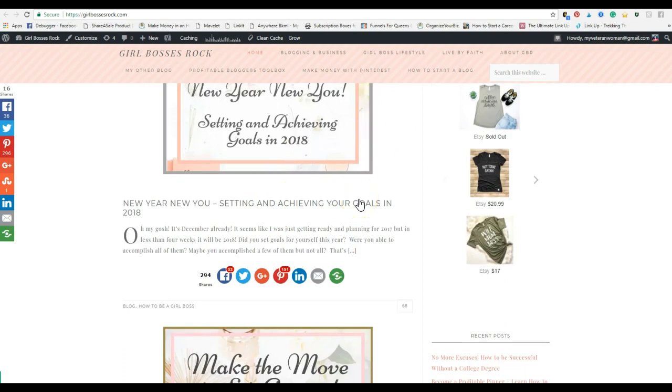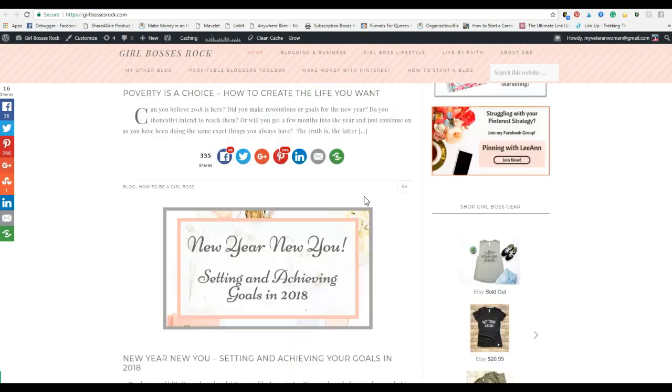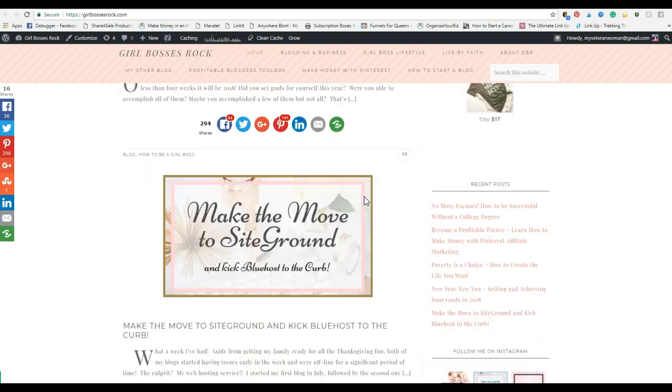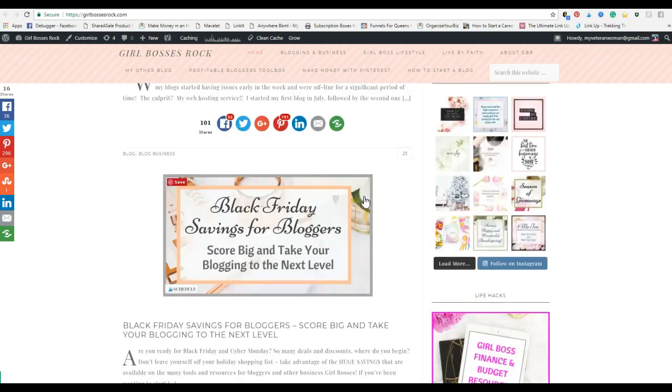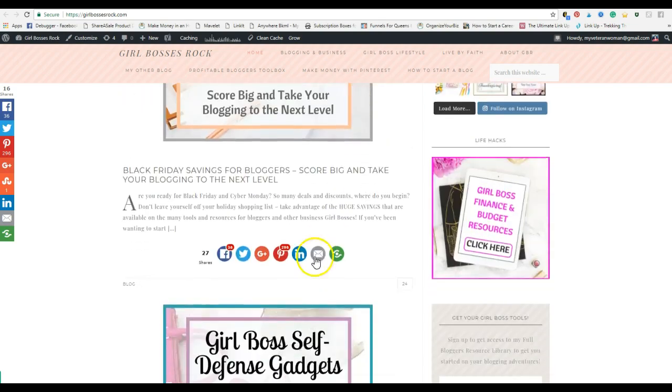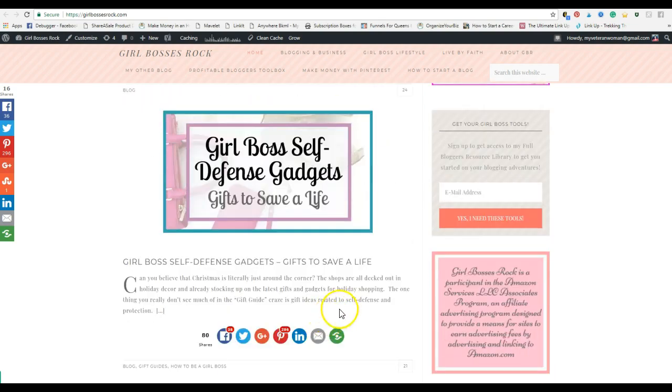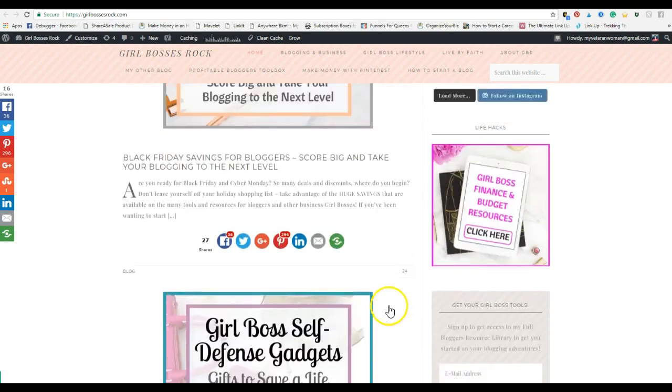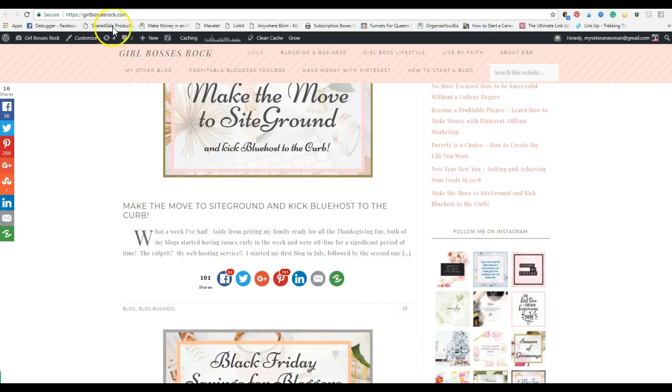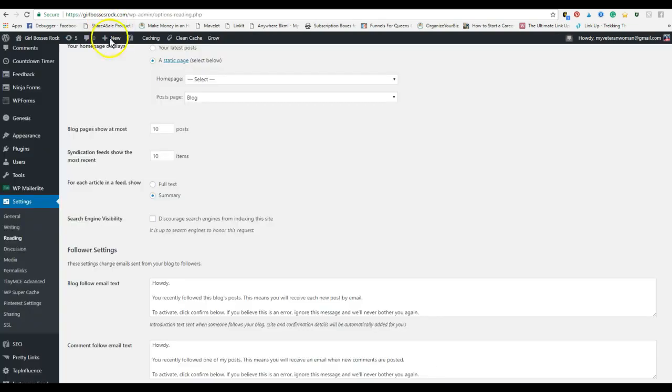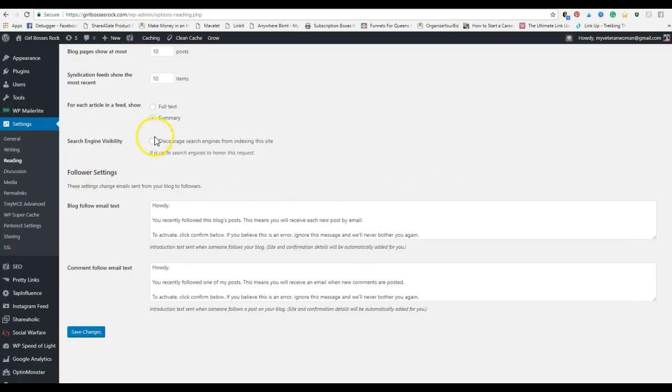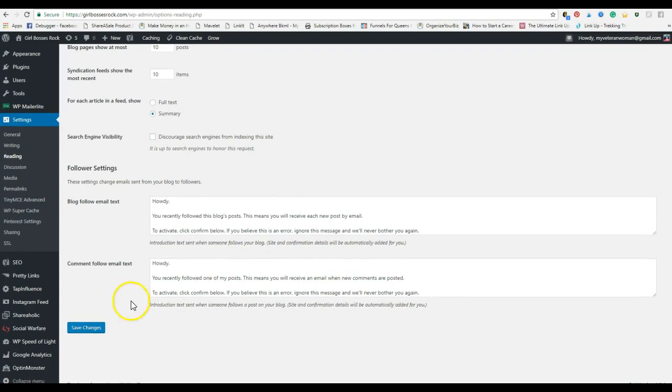This is better. You don't want the whole post, especially if you have five to ten posts on this first page. They just need to see a small excerpt of it. It's just way too much. They want to be able to look at your page and see what kind of content you have. So keep this here as summary. If this is checked, uncheck it. This discourages search engines from indexing you. You want to be indexed.